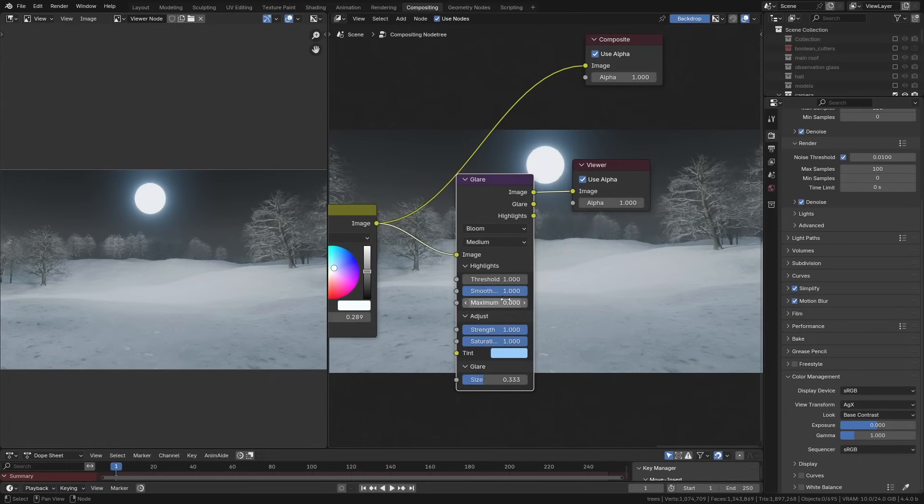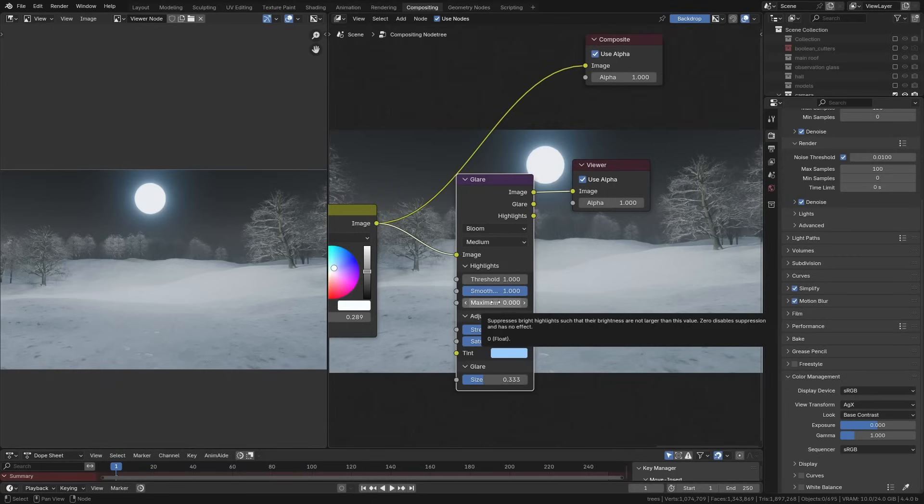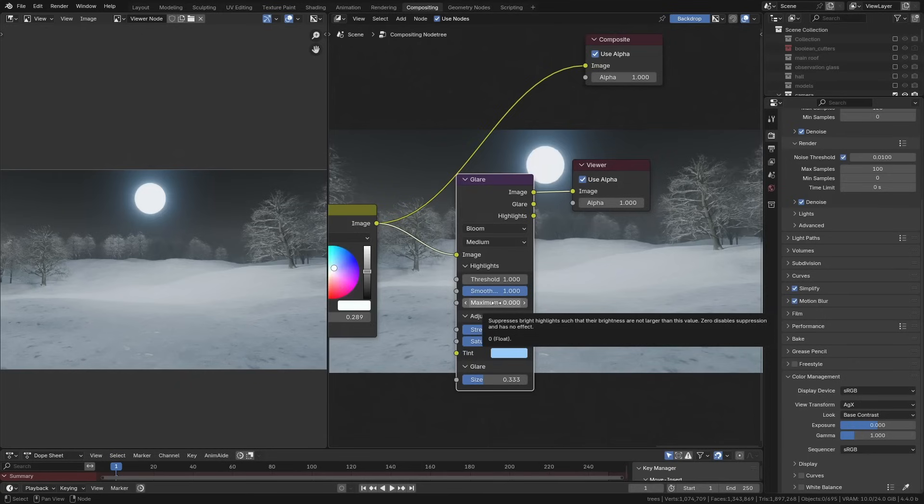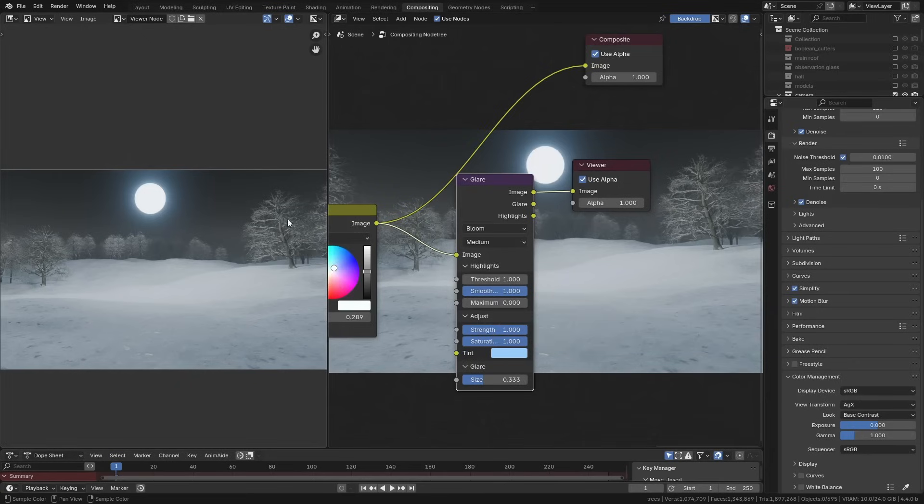You can also set a maximum. One problem that you used to always get with the old glare node is if you had one or two lights in the scene that were very, very bright, they would get an incredibly strong glare attached to them and there was no real way to fix that.